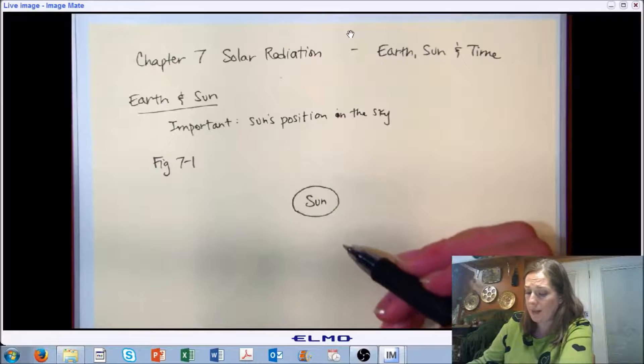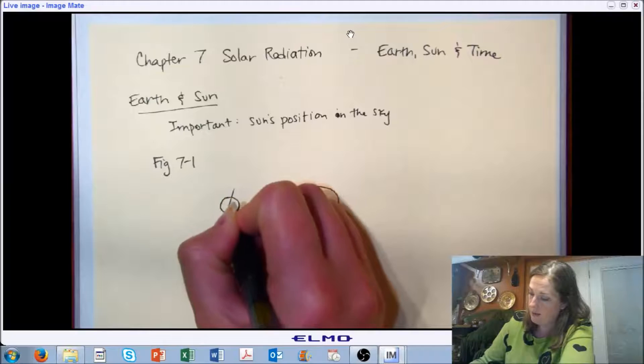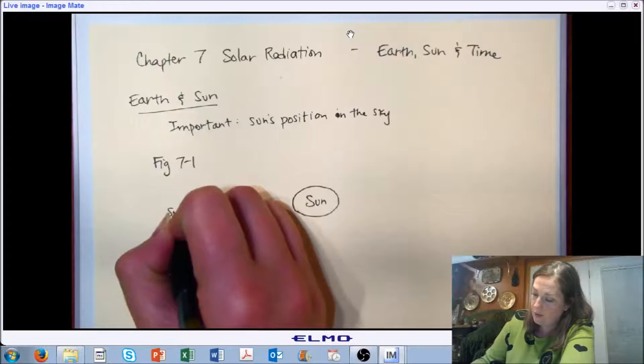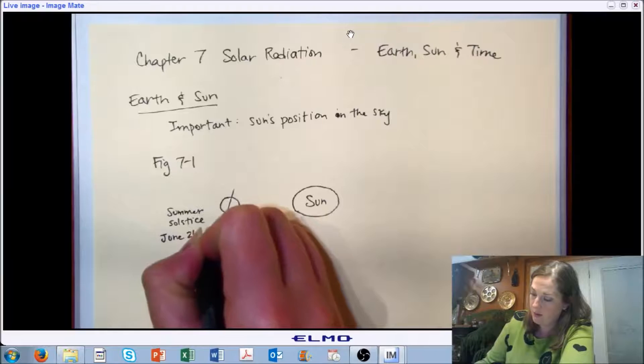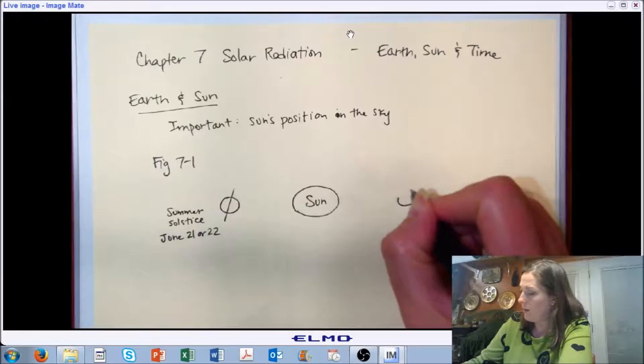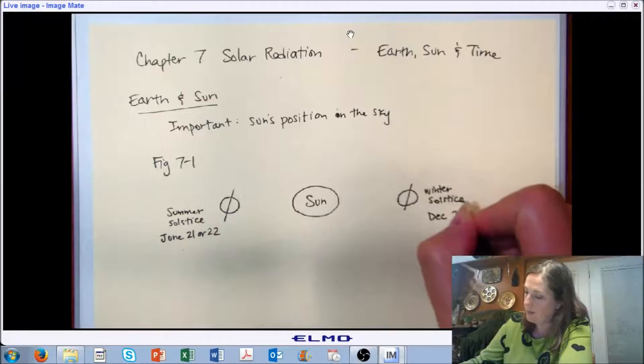We tend to break down the earth's orbit around the sun into four main sections, with the axis of the earth rotating around. We have what's called solstices — summer solstice is June 21st or 22nd each year, and our winter solstice happens around December 21st or 22nd.